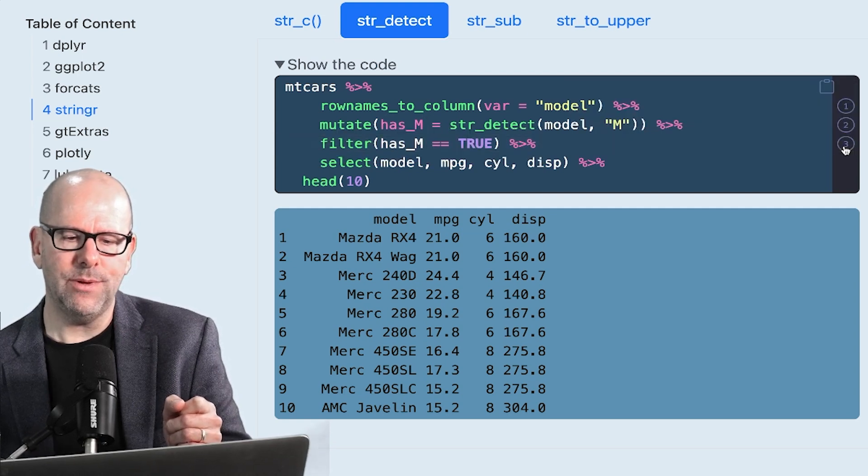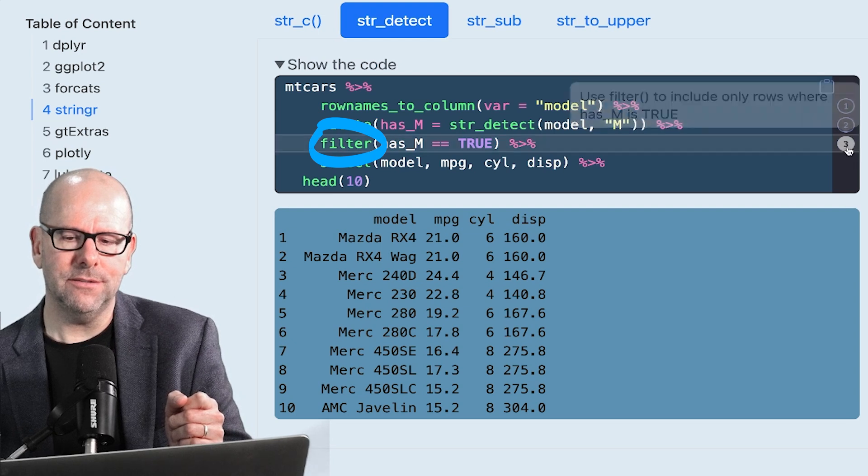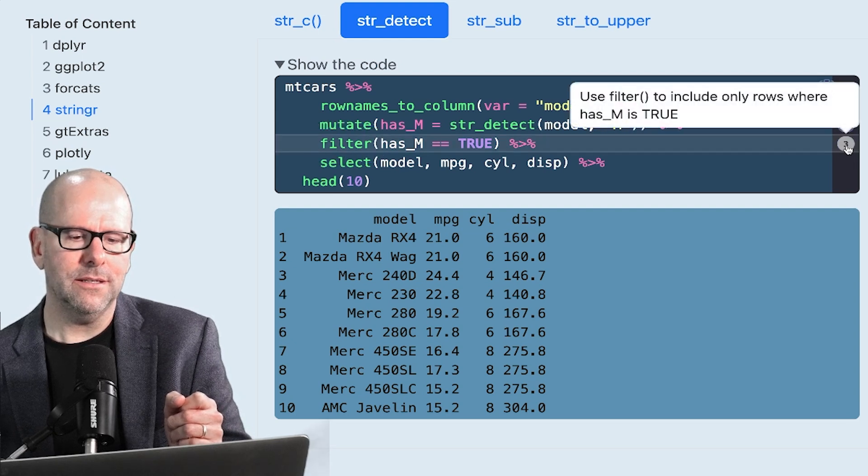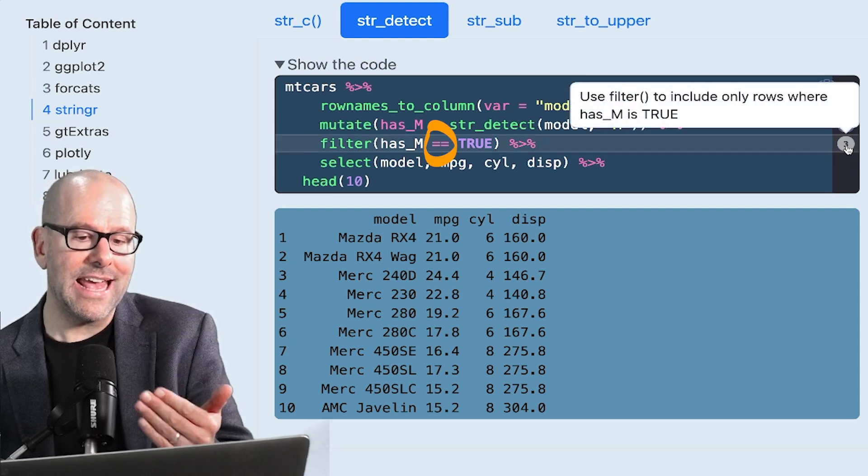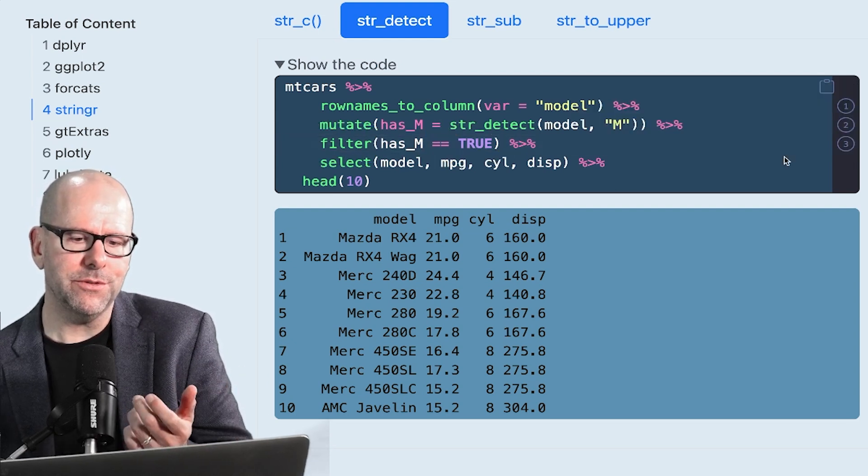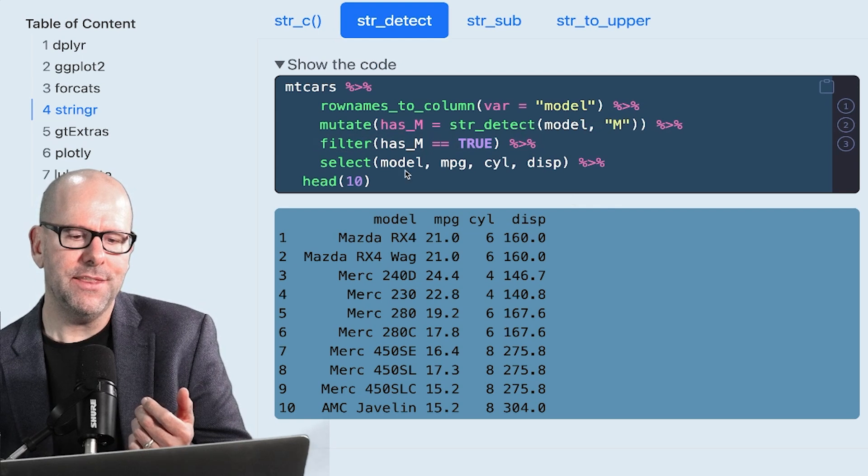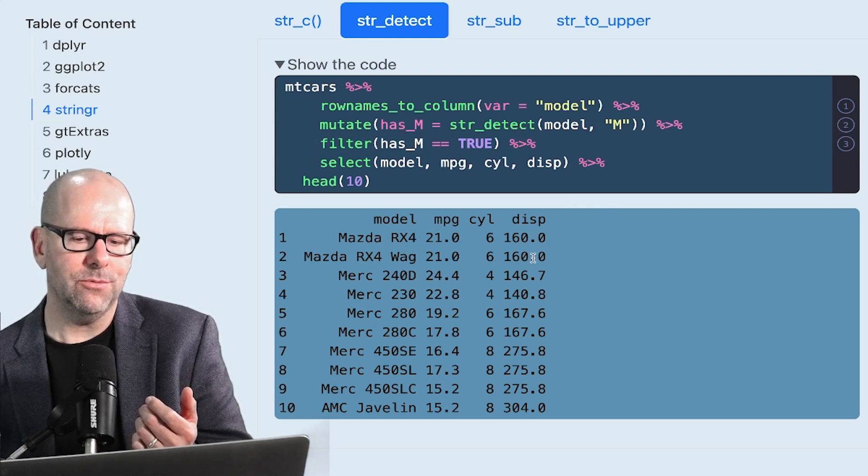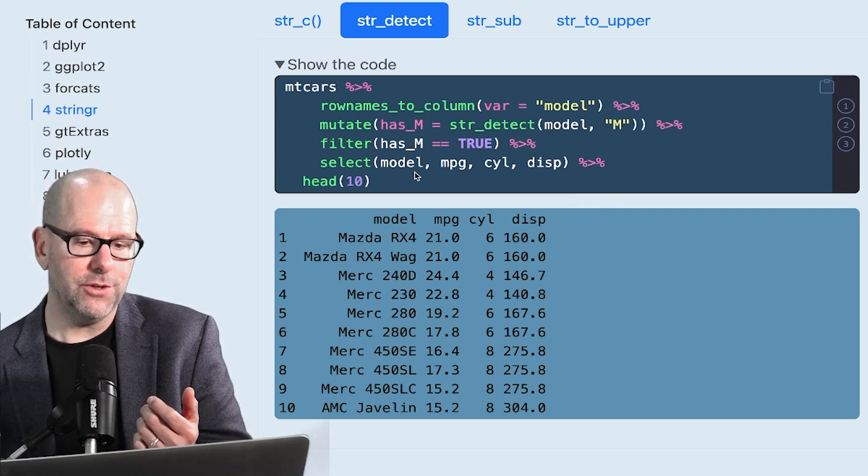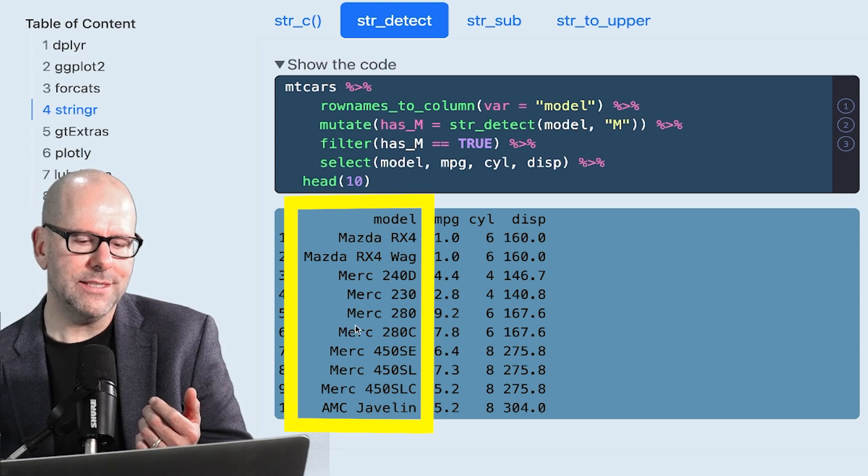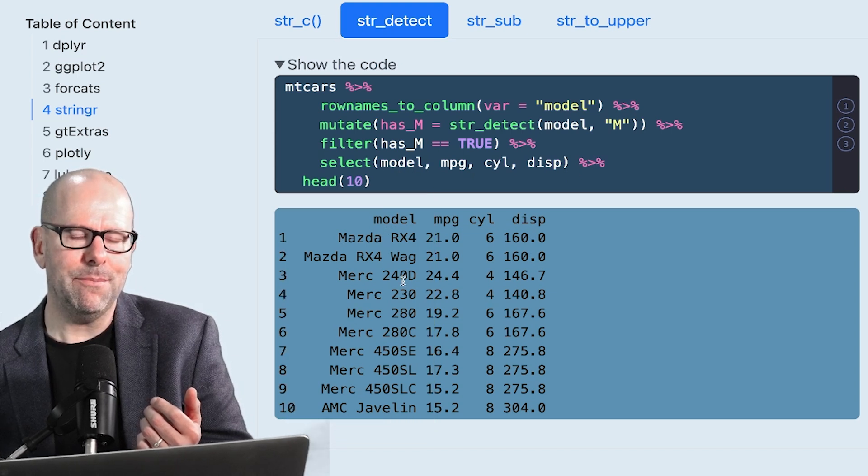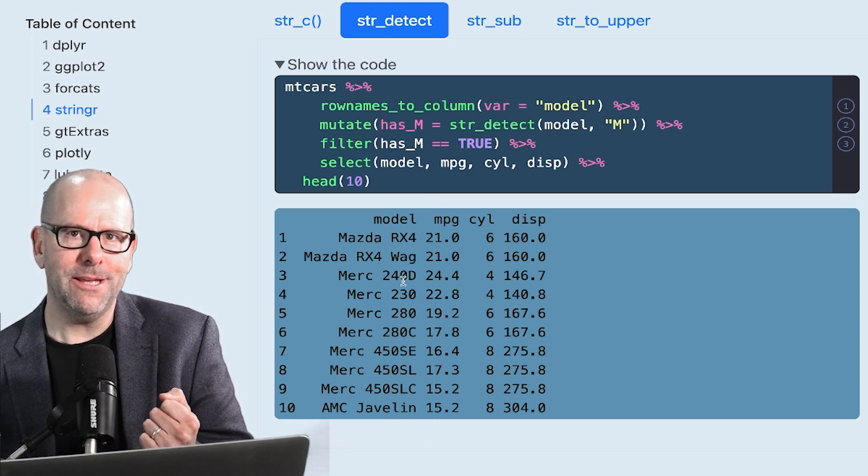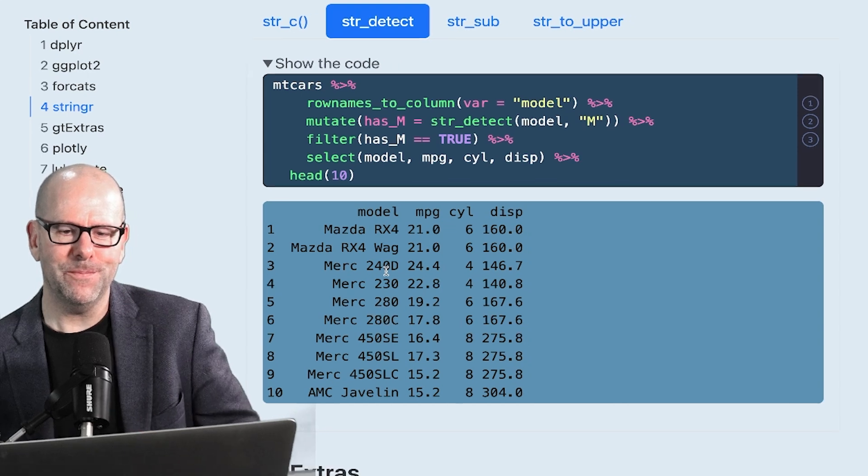So we can then simply do a filter. And we can say filter has M, is has M true. If it is, keep that observation. And then we've just selected a few variables here so that we can have a look at what's left, including the model variable. And you can see all of these have got a capital M in them.